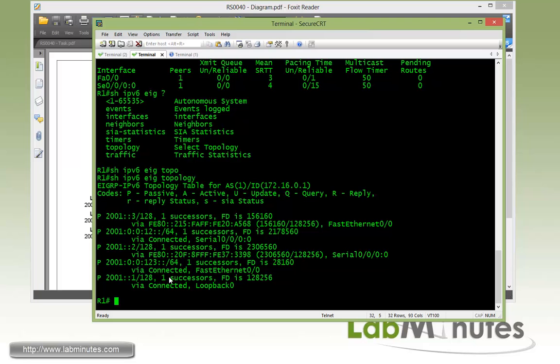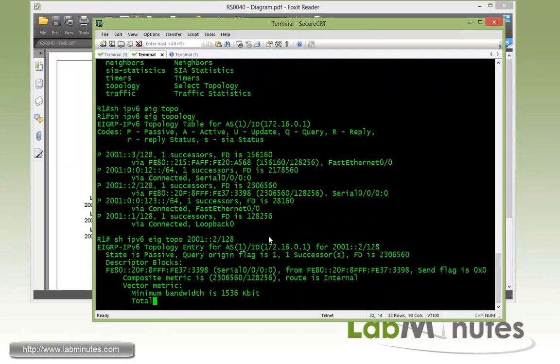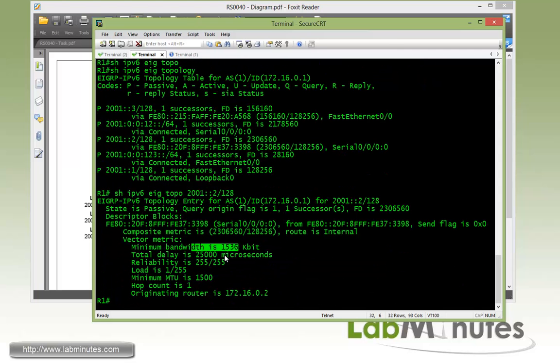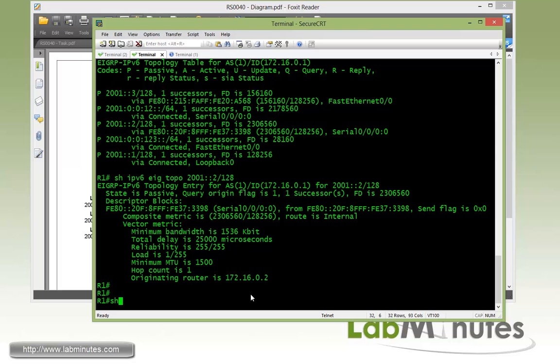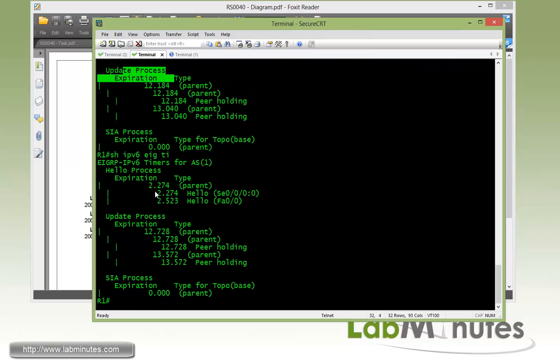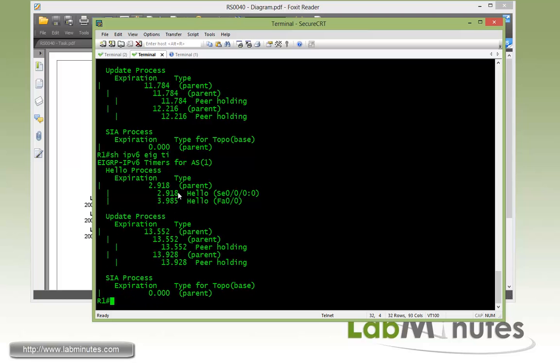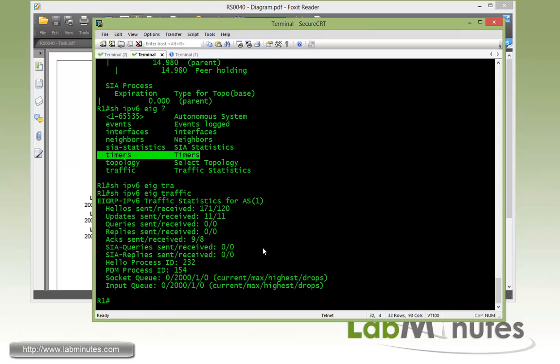Here we can see all the routes that are being learned as well as its own routes right here in the EIGRP topology table. And if you do show IPv6 EIGRP topology and let's say when I look at R2 loopback interface, which is 2001:2::/128, here we can see some of the metrics, delay, load, and the composite metrics. And the originator obviously is just the router ID for R2. And if you do show IPv6 EIGRP timers, you can see these are various hello timers as well as the expiration timer. You can see that by default the hello process or interval is 5 seconds, and for the expiration is 3 times that which is 15 seconds. And the last show command we're going to do is traffic. And this just basically gives you some statistics of the EIGRP messages that have been exchanged between itself and the peers.